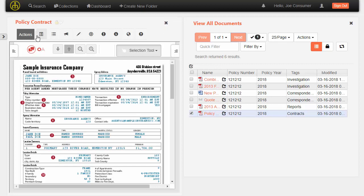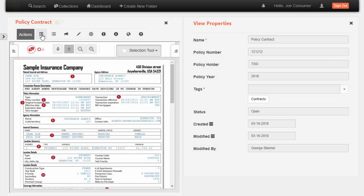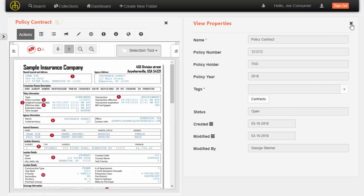And then some document actions can appear up above here. One that we like to talk about is view properties can display in the same container as the document so that I can see the properties and the content at the same time.